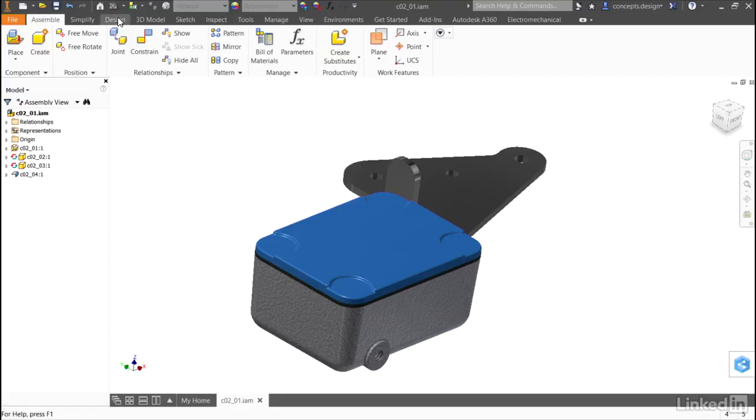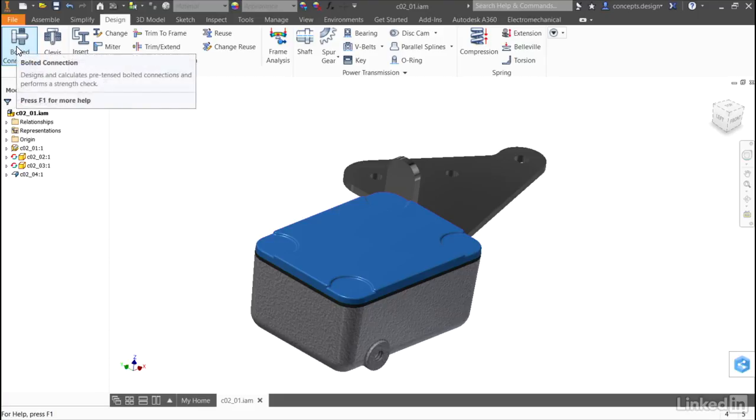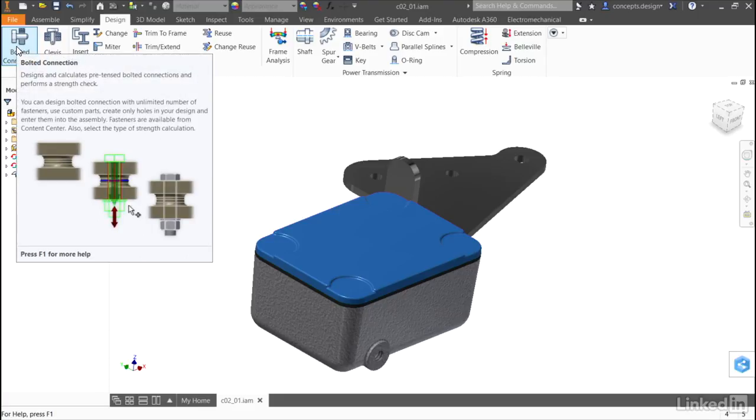First, I'll go to the design tab. Then, I'll go all the way to the end under the fasten panel and select bolted connection.